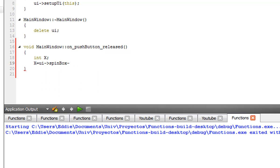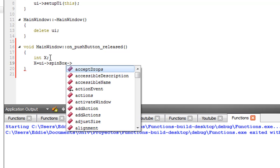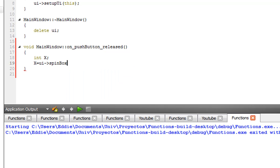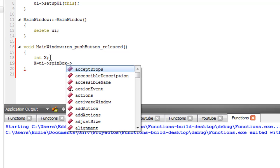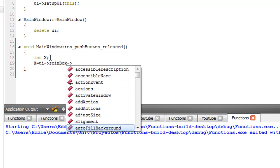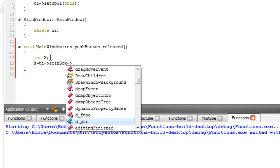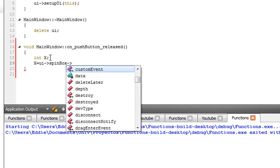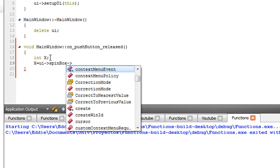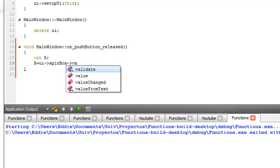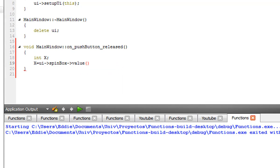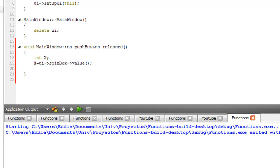The spin box itself has a ton of properties, which again you can call them by saying dash greater than. Now look at all this, there's a ton of possibilities. But the one we want is the value of it. So value, that's it. With this command, x is going to equal whatever value the user puts in the spin box.